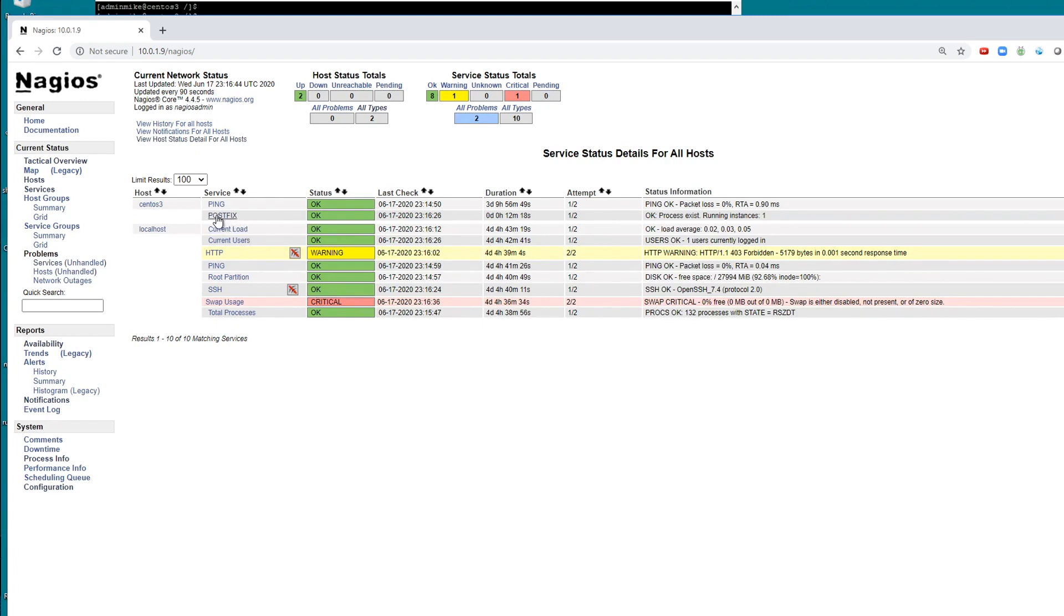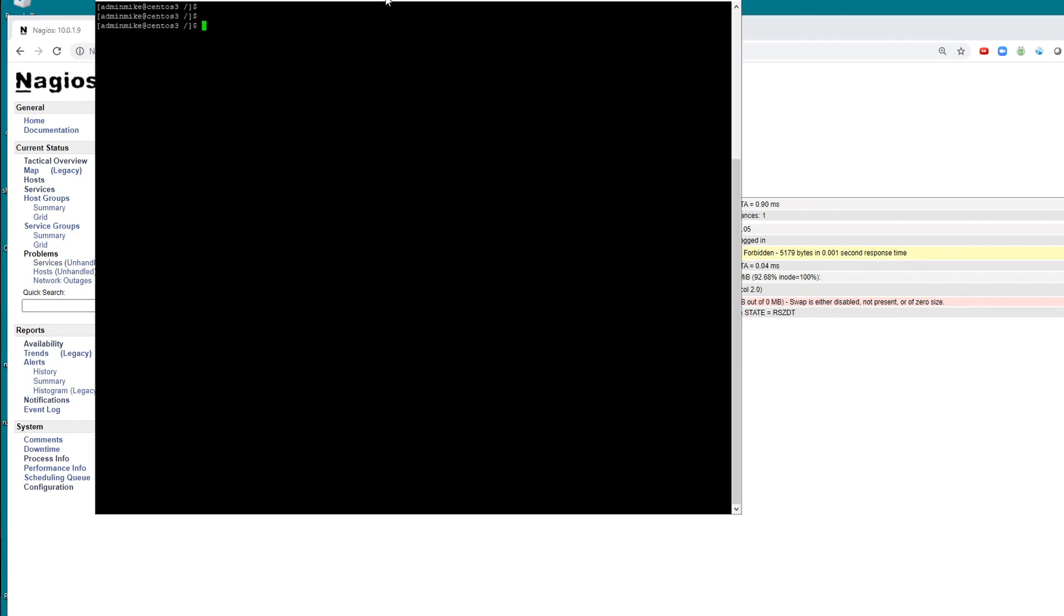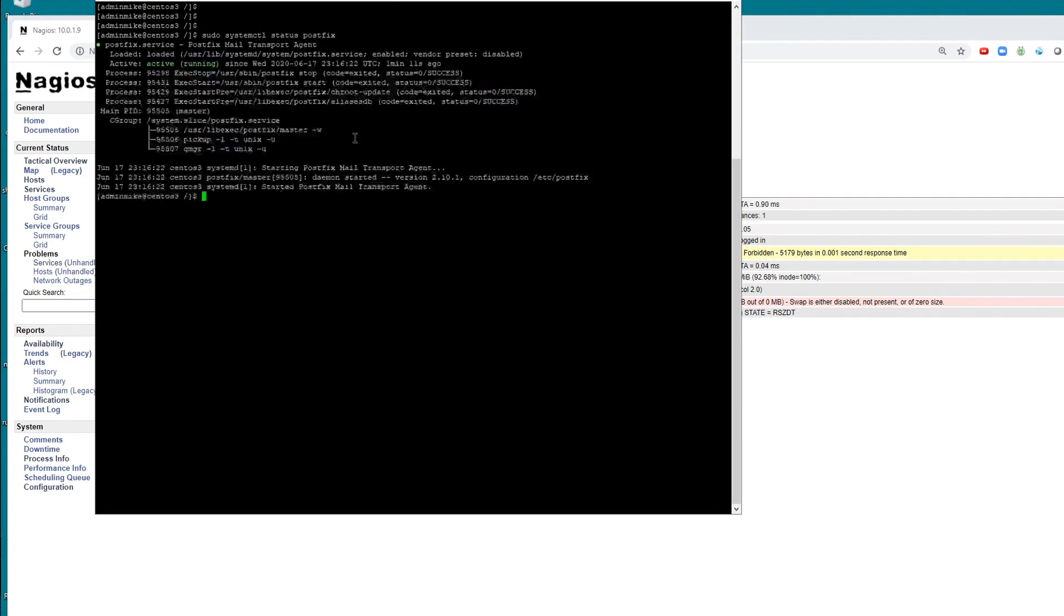More importantly, one of the services called PostFix, which is an email program. Everything's okay at the moment. Now I'm artificially going to bring that service down here.